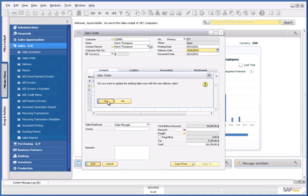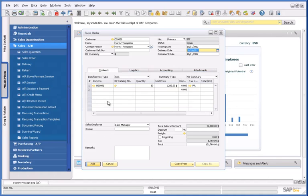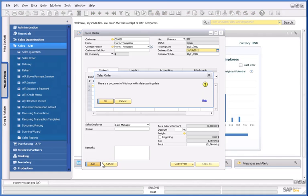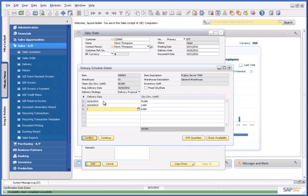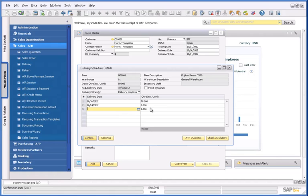When I try to submit this sales order, the delivery schedule details form appears, and this clearly indicates that I can't fulfil the order before the 24th of October. But I'm still going to confirm this anyway, and add the sales order.